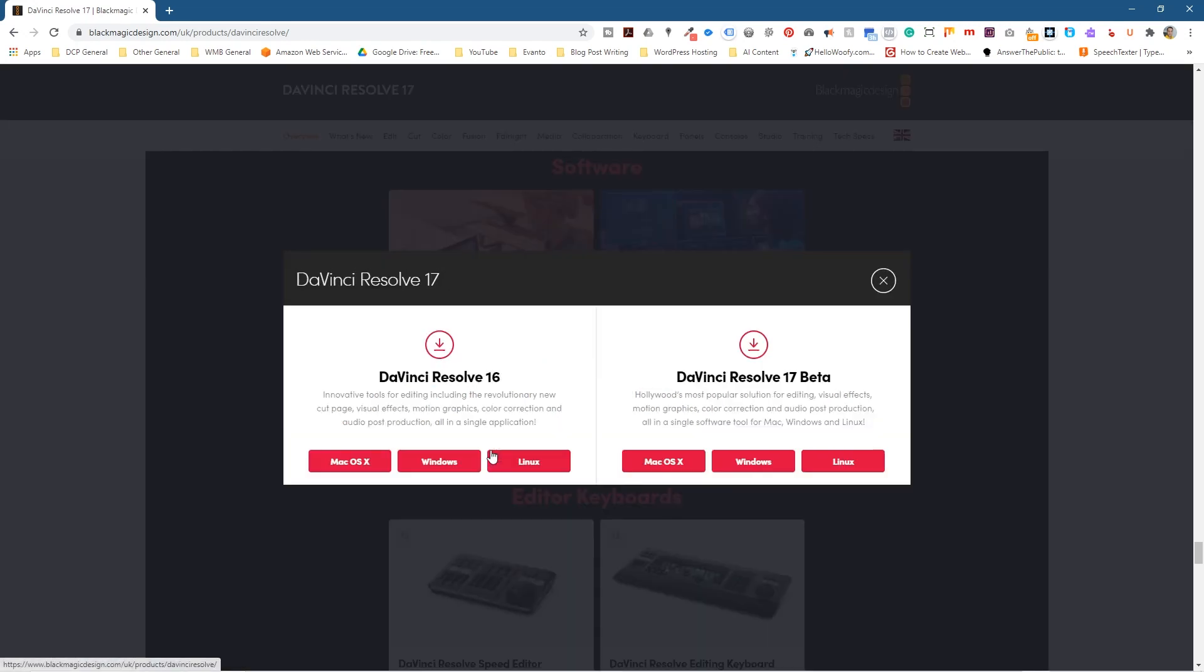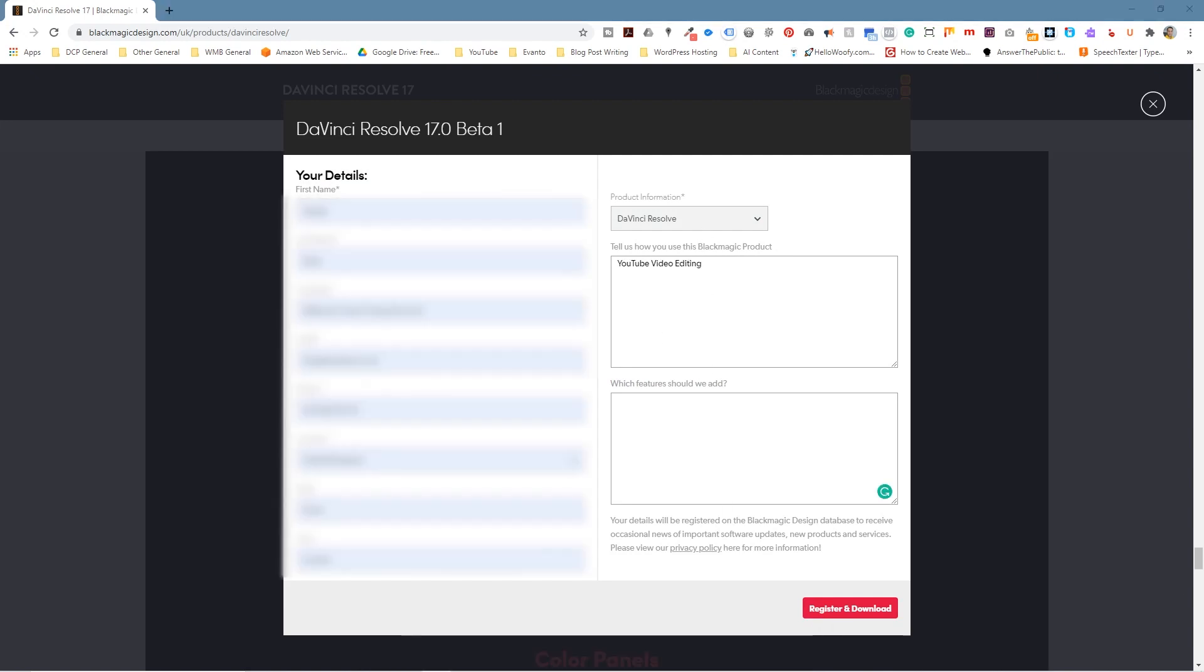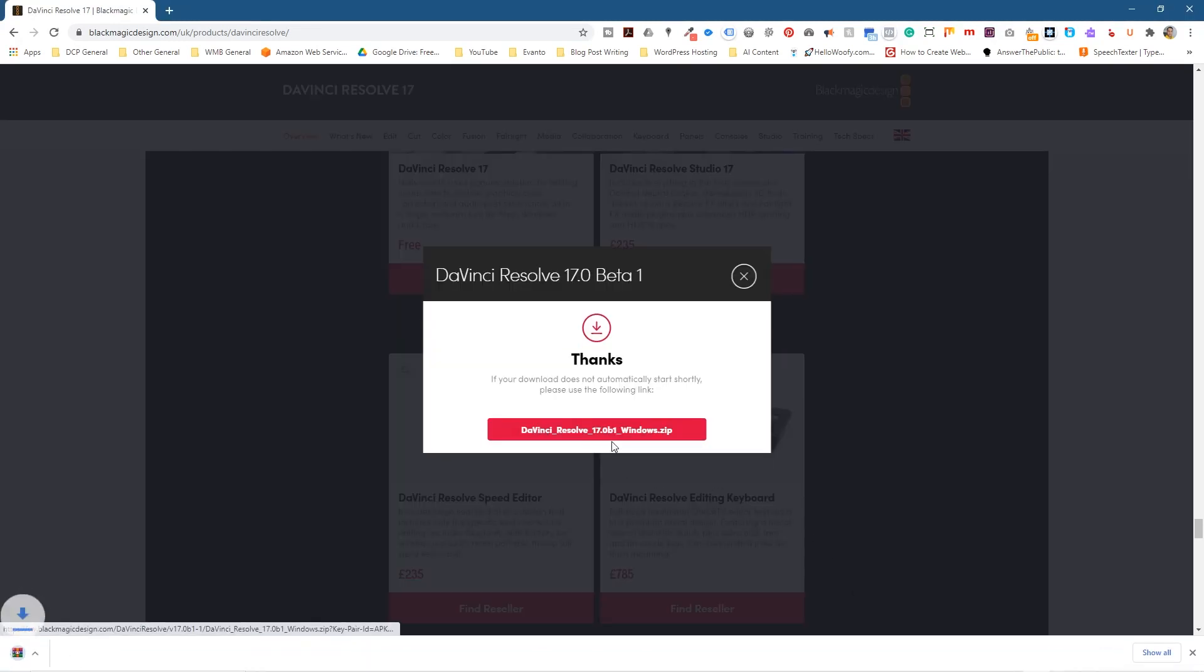We'll click download here and it says DaVinci Resolve 17 Beta. We've got the three options here to which version we want to download. I'm going to select Windows. It's going to ask me to fill in all the details. So I filled in all the information. You can see that on the screen here. I'm just going to click Register and Download and I'm going to click this button here to start downloading.